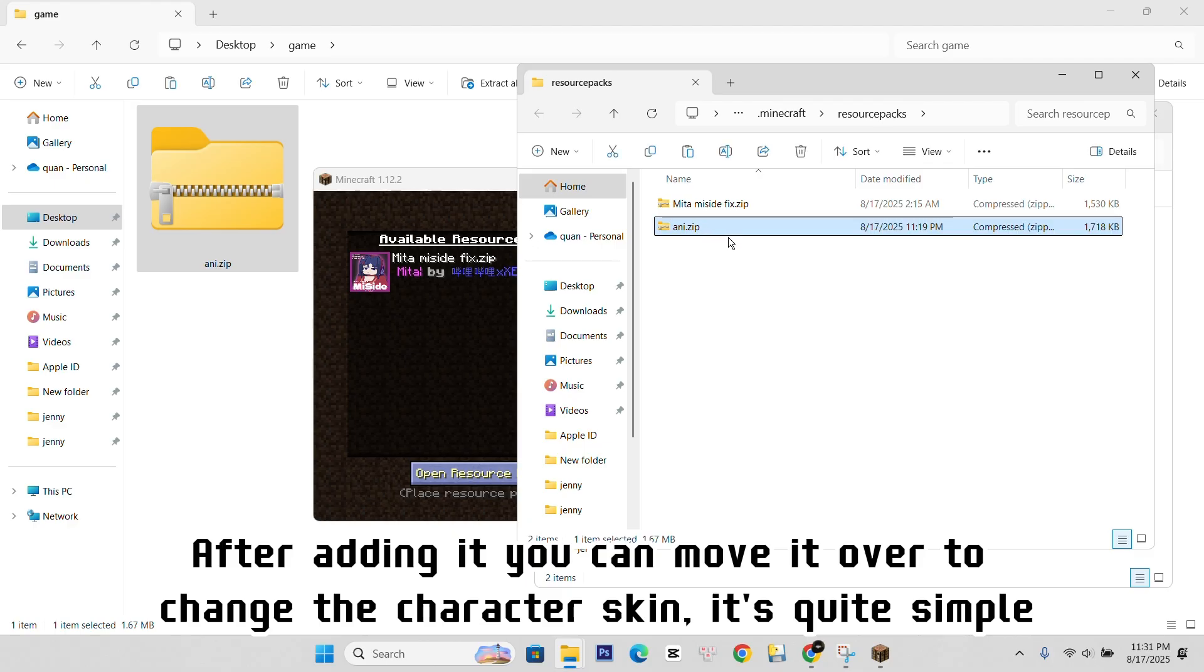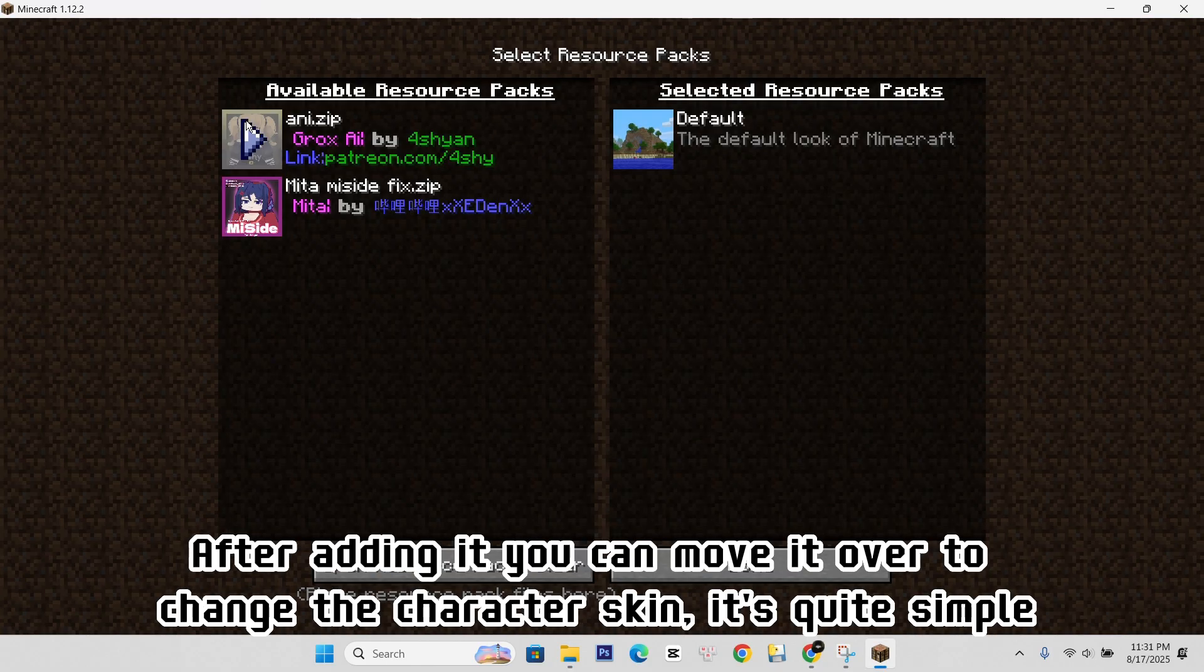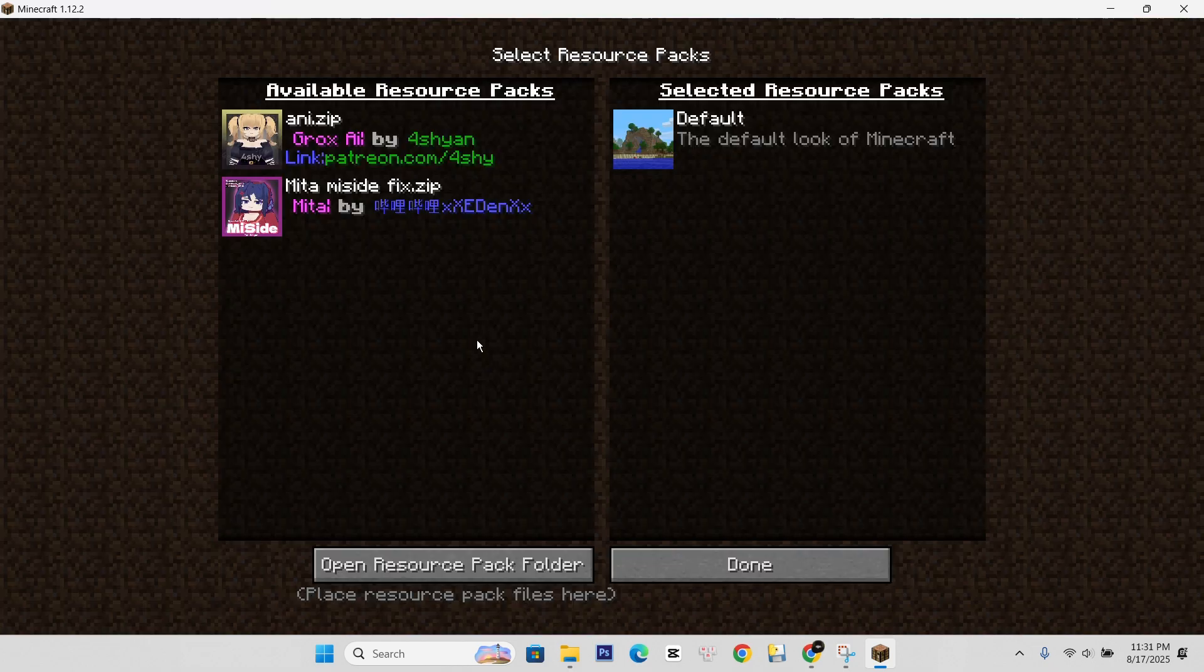After adding it you can move it over to change the character skin, it's quite simple.